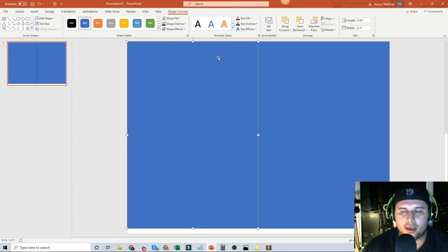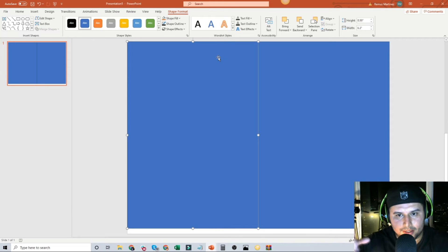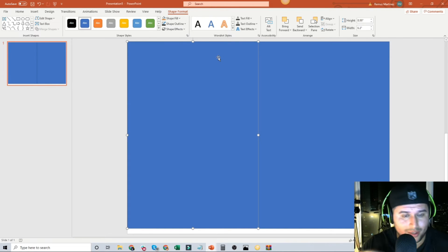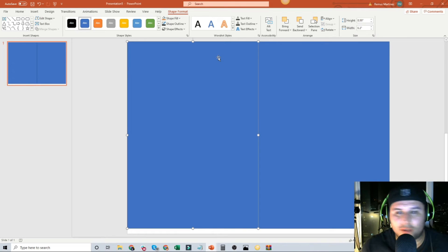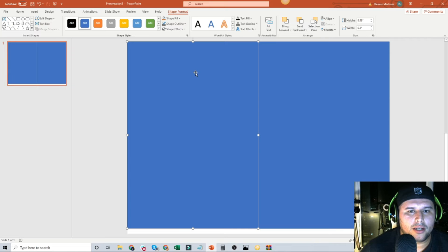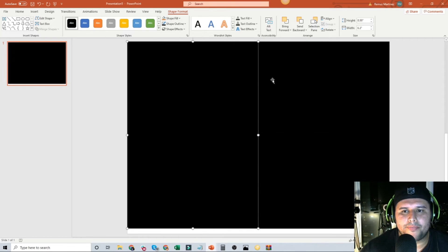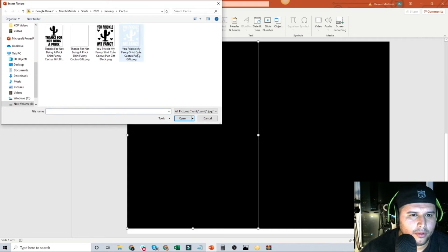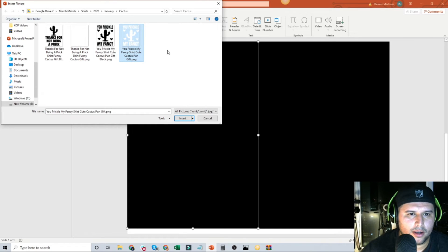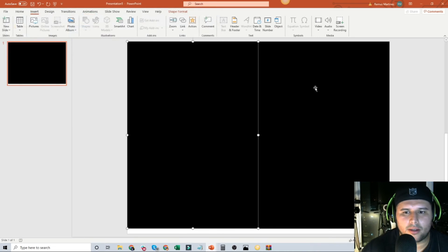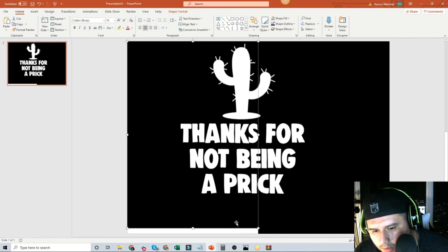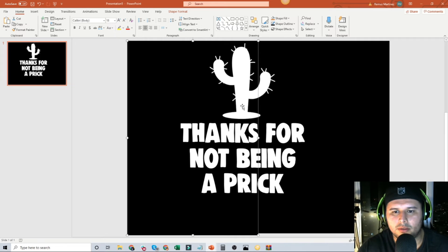I just want to show you the thought process on creating this. This is very easy — don't overthink it, you can do this. We'll change the background to black and then add a picture. For example, let's add this image here — 'Thanks for Not Being a Prick' — let's add that one.